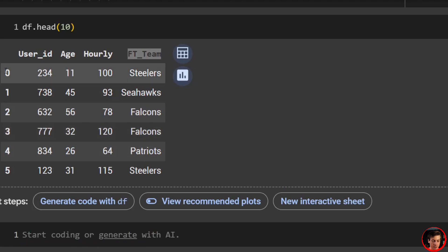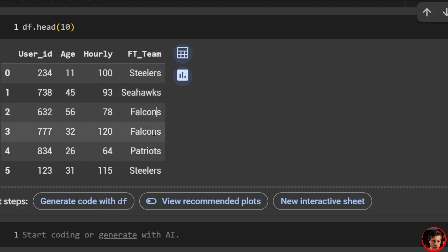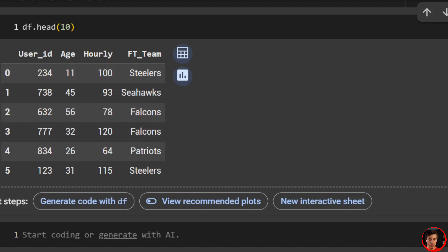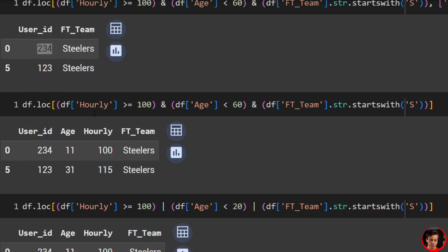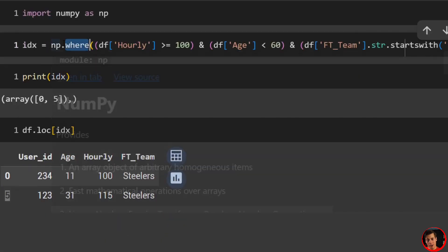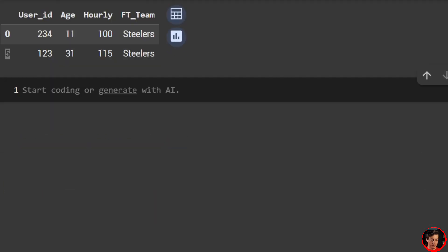Going back to the original data frame, row zero is the first entry and row five is the sixth. This is based off of zero-based indexing, so you can think of it as row number minus one equals the index. That's how np.where with idx works — not my preferred approach, but impactful to know.